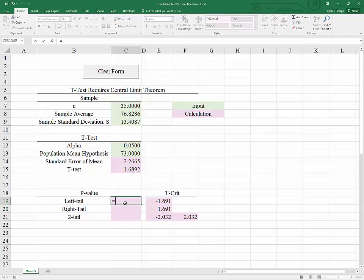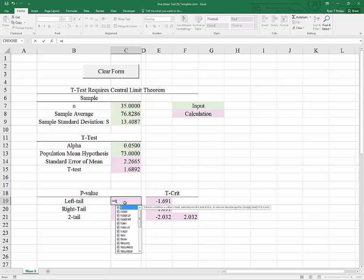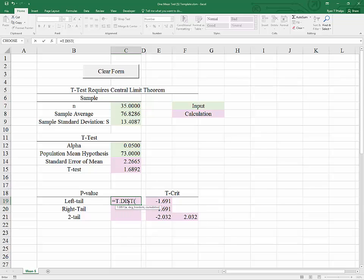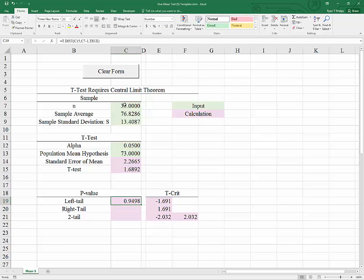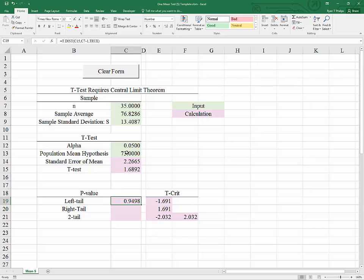To find that, we use T.DIST, entering the t-value, the degrees of freedom n minus 1, and TRUE to indicate we want the cumulative area to the left of the t-test. As you can see, with a large p-value here we would never reject a left-tailed test — that is, we could never prove that the population mean was less than 73.